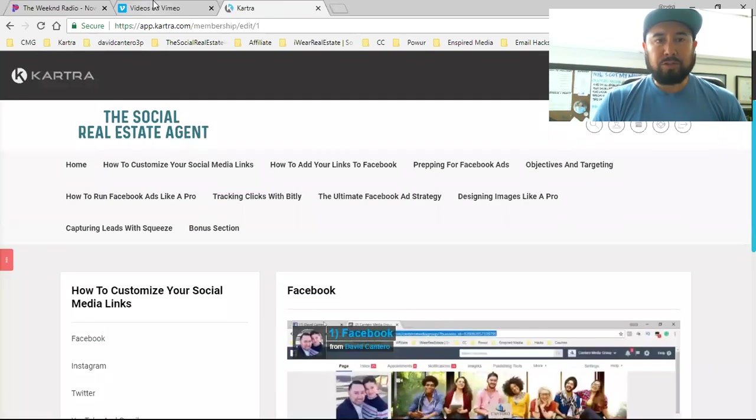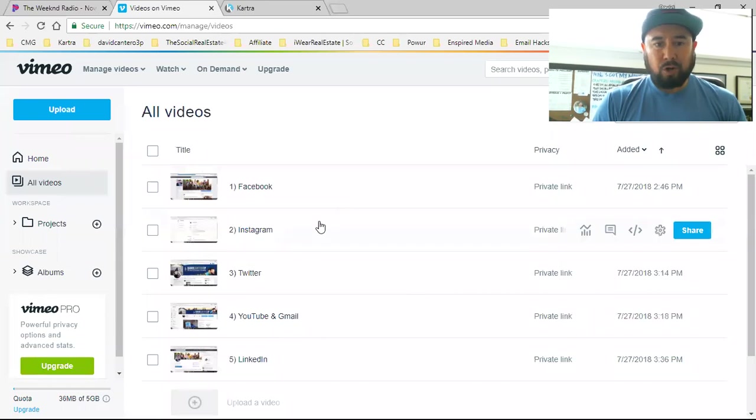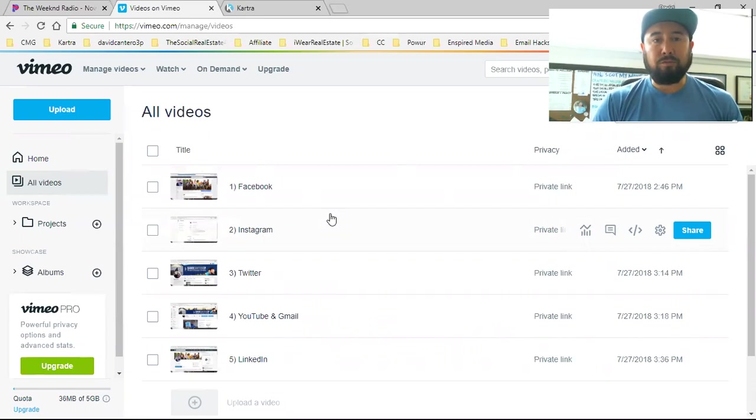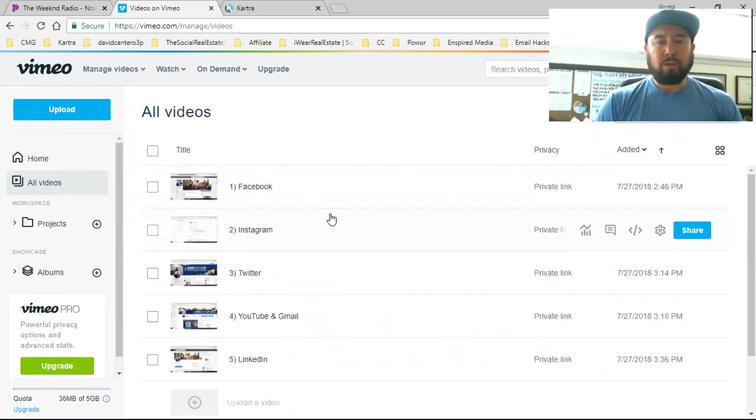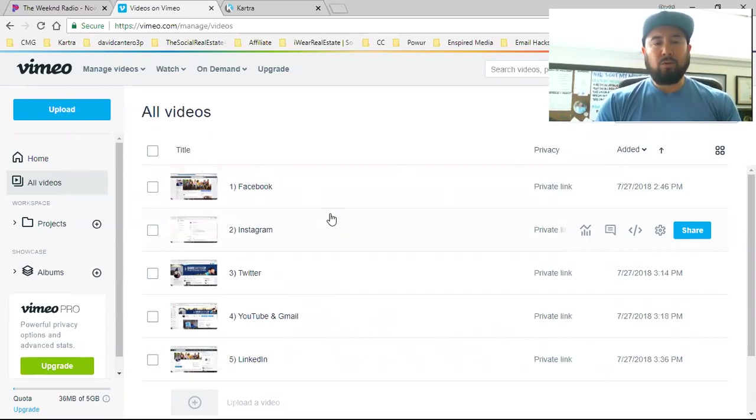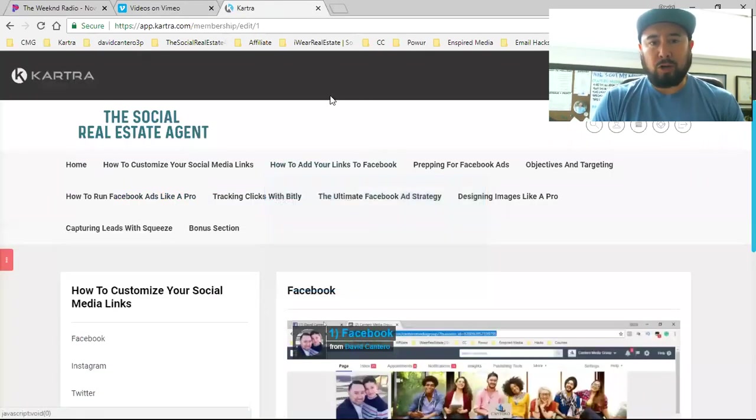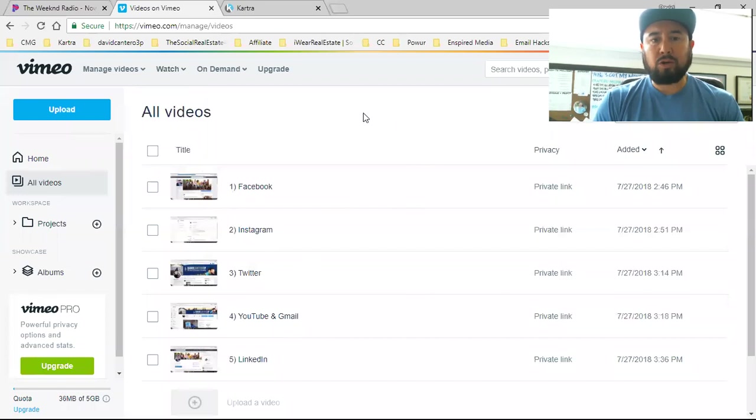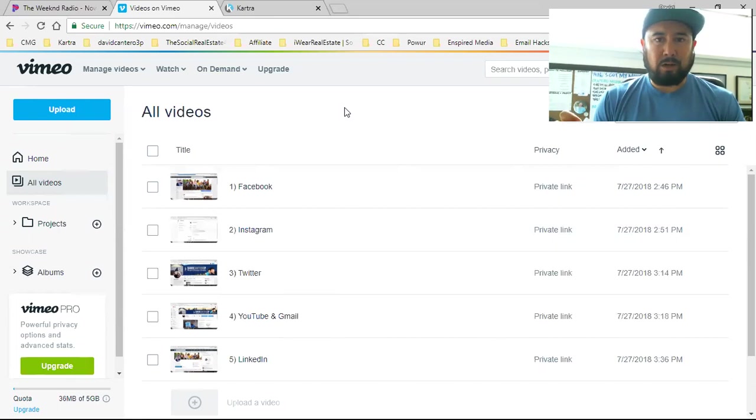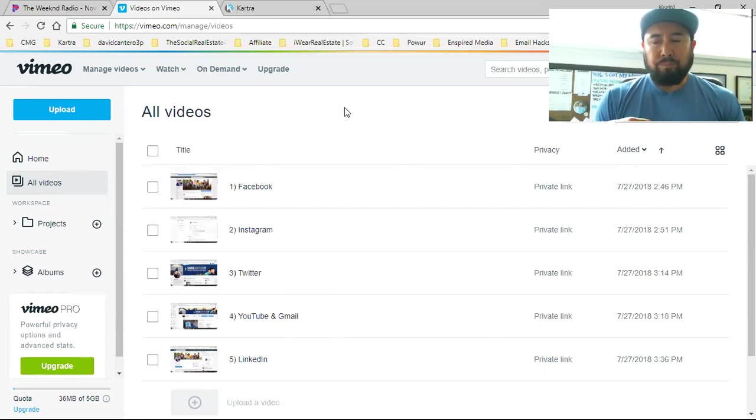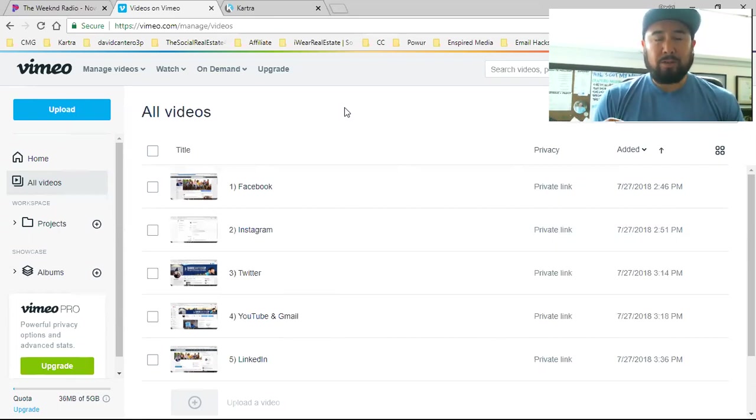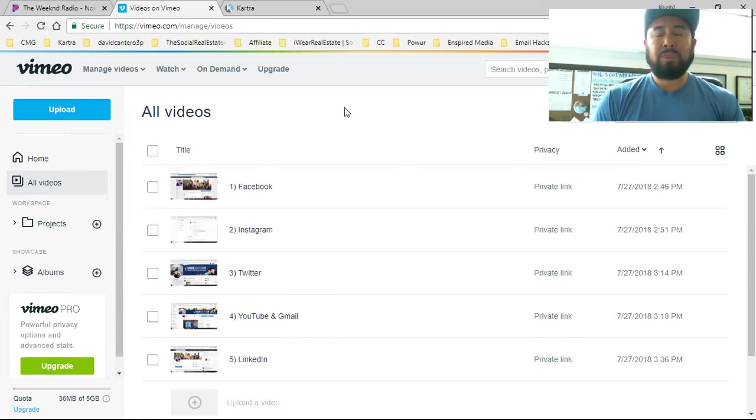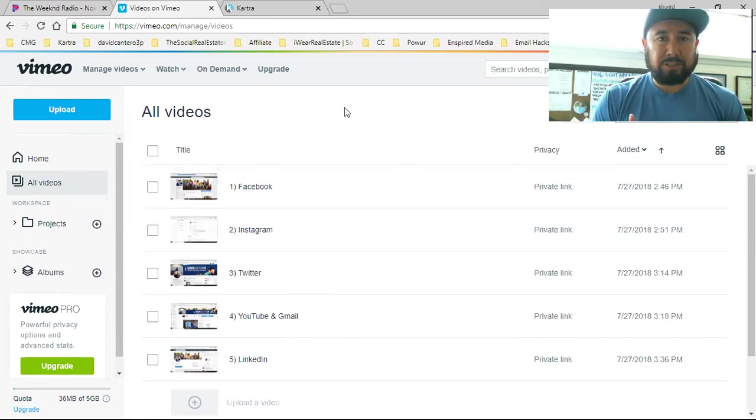Vimeo will be the one where I host the videos, and then I'm going to stream them and embed them over here in Kartra. There's a link for Kartra in the description and a link for a discount on Vimeo in the description. Kartra allows you to host videos on Kartra, but it's really only for the videos that you want to track the analytics on.